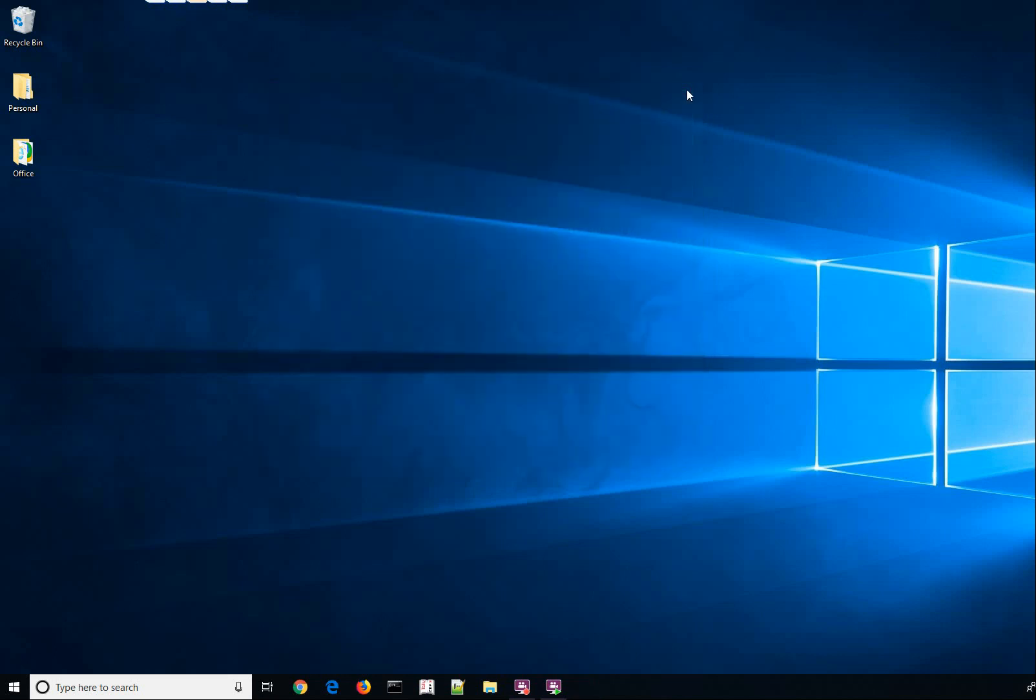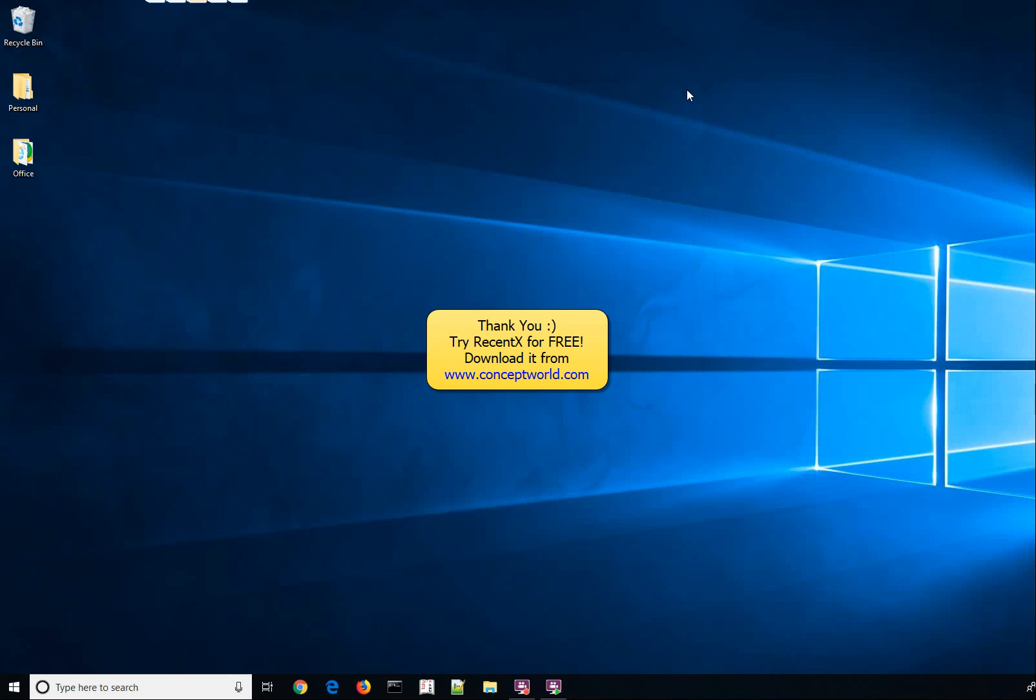Thank you! Download RecentX for free today from www.conceptworld.com